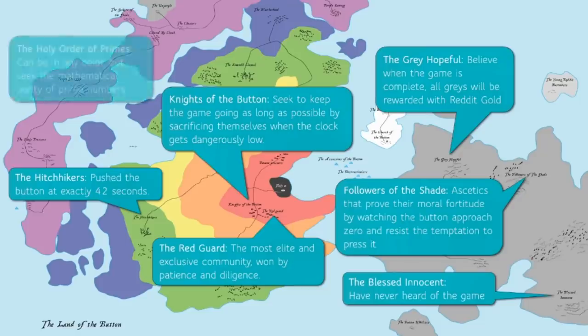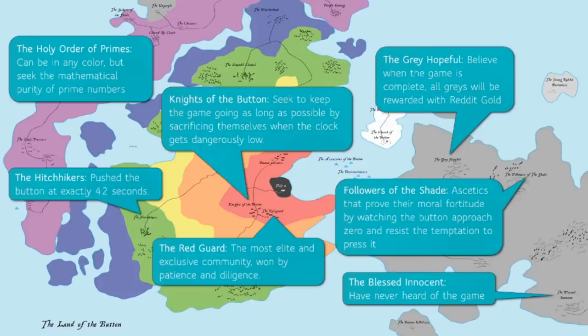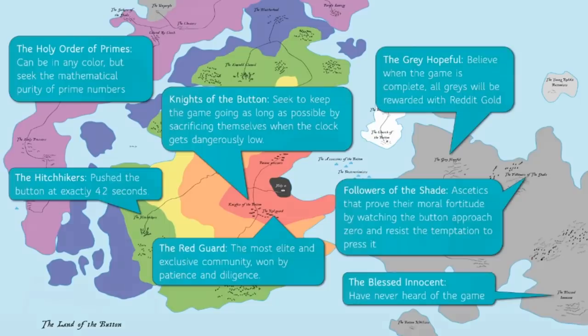There were also the Holy Order of the Primes. Now this could be in any color, but they tried to click the button exactly on a prime number, as a way to seek the mathematical purity and beauty of prime numbers. Not only were all of these various communities based on personality type created, but several strange religions and cults actually spun off of this as well.